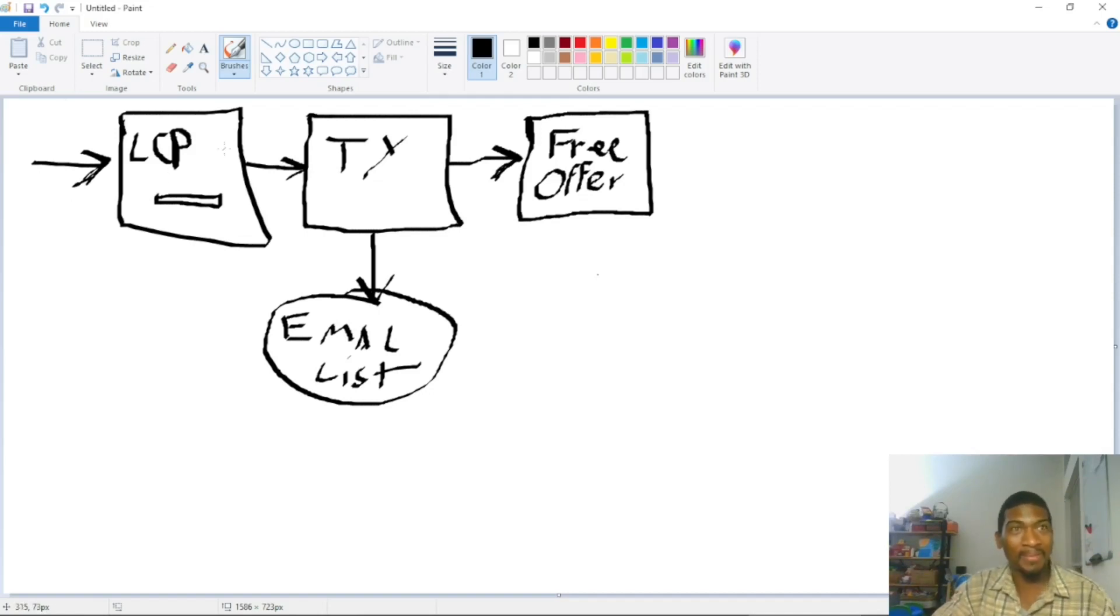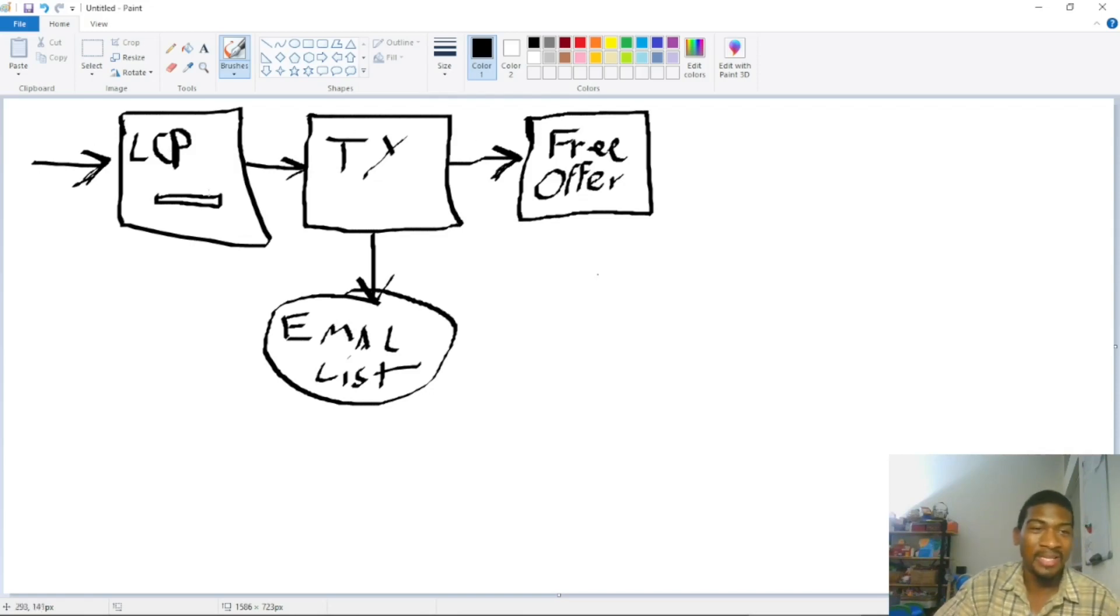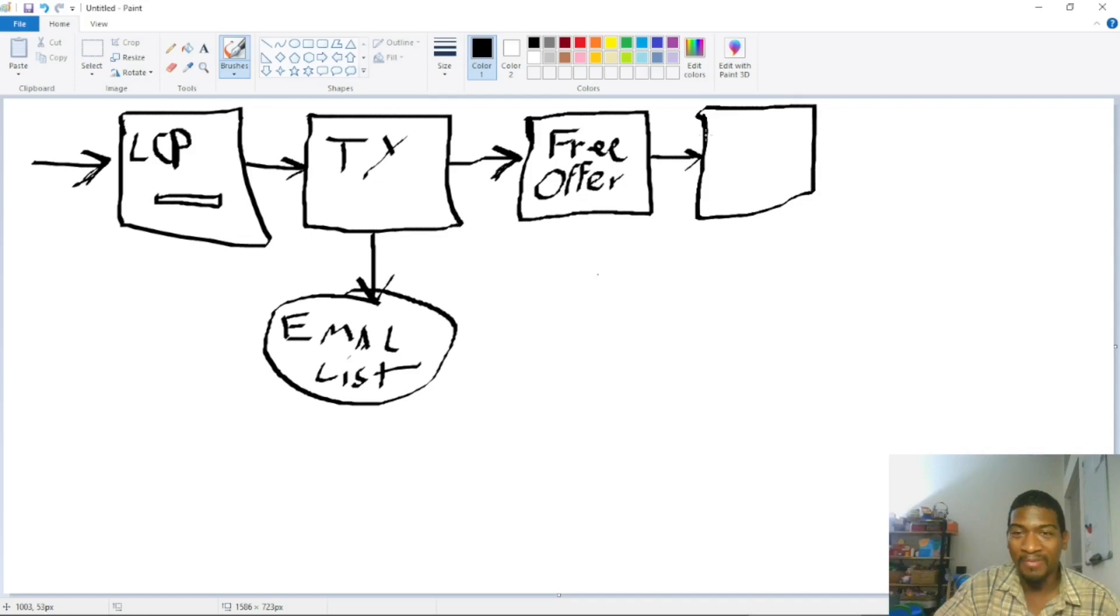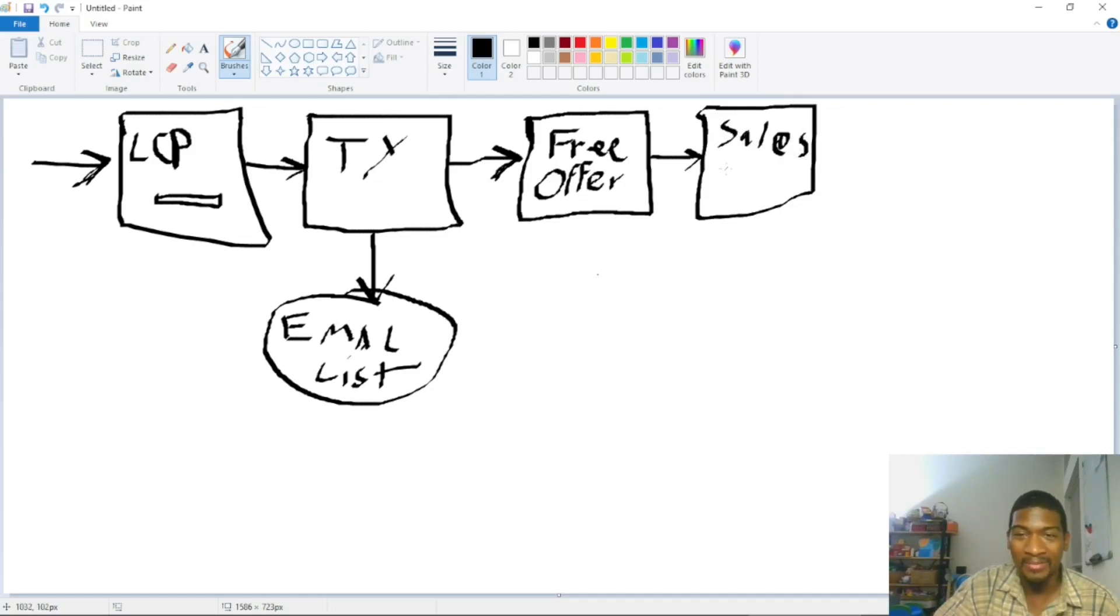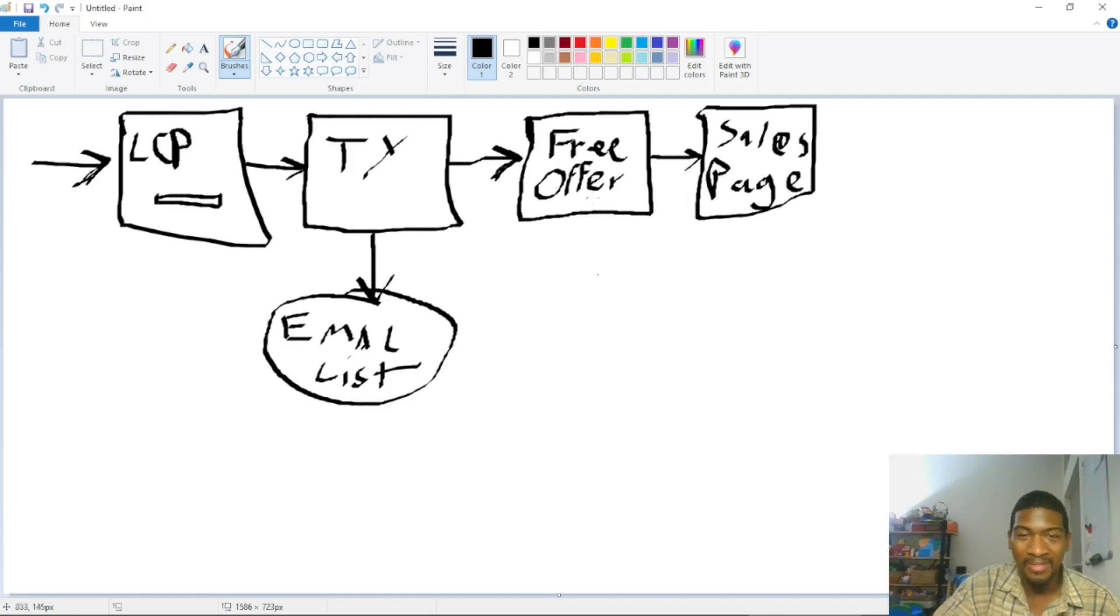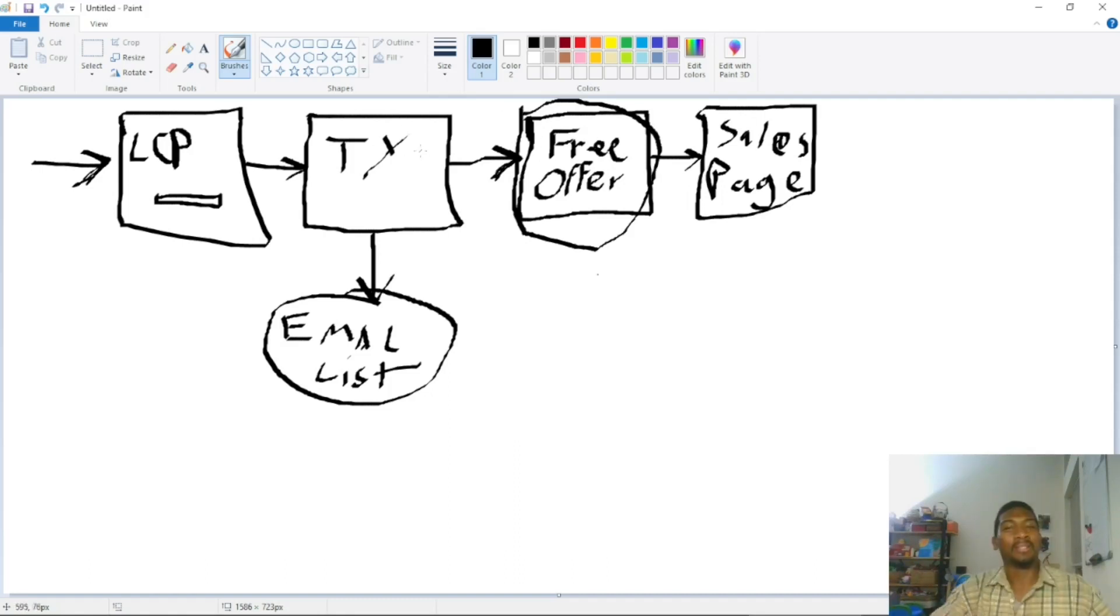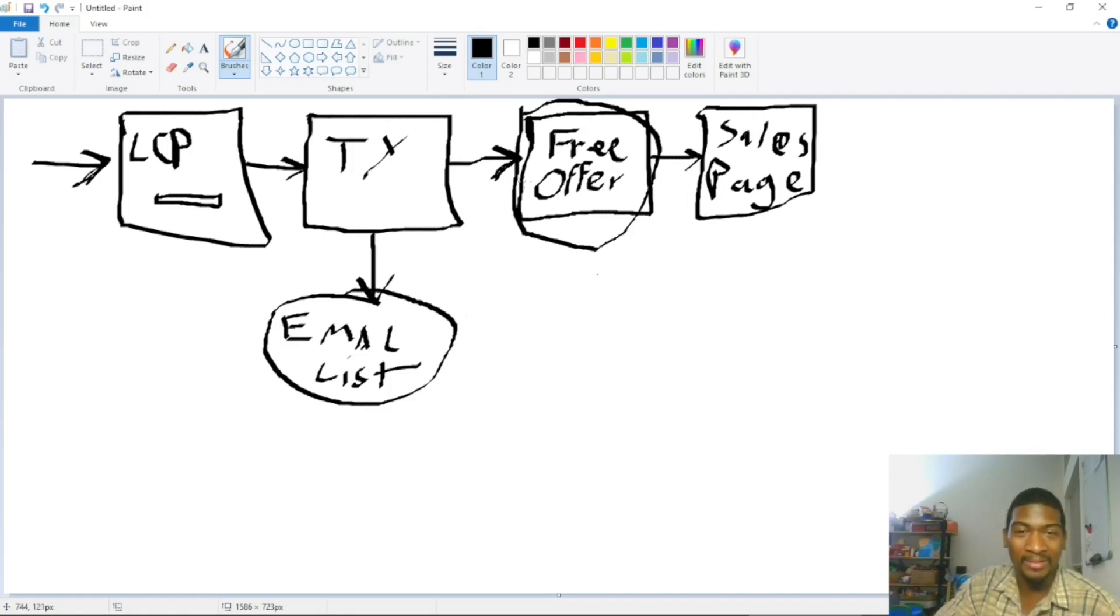Because when they see your lead capture page, it isn't promoting whatever the business, product, or service is. Your lead capture page is promoting your free offer. So people will opt in for your free offer. They don't know what you're selling on the back end. If this free offer is good, it builds up know, like, and trust.